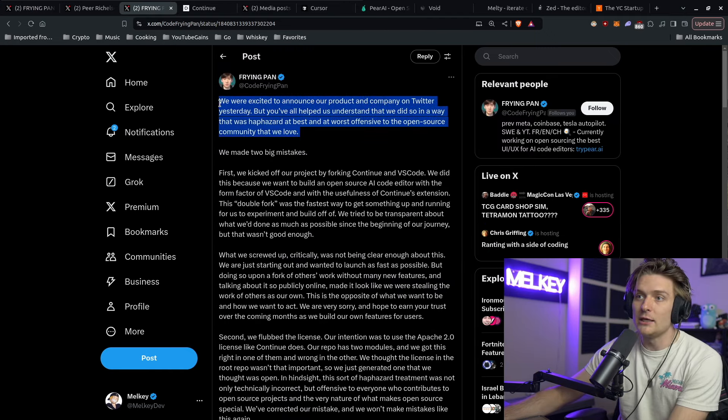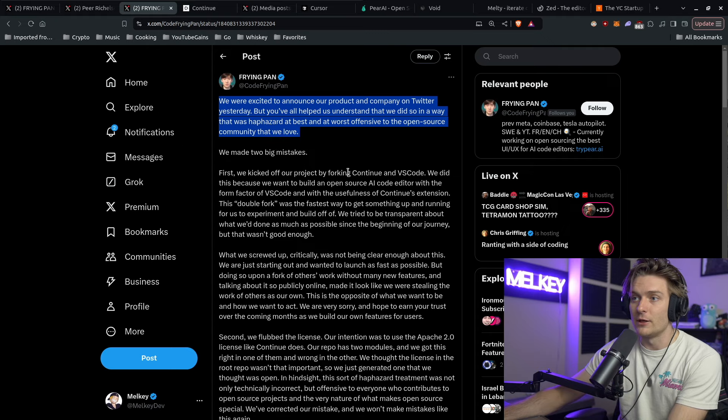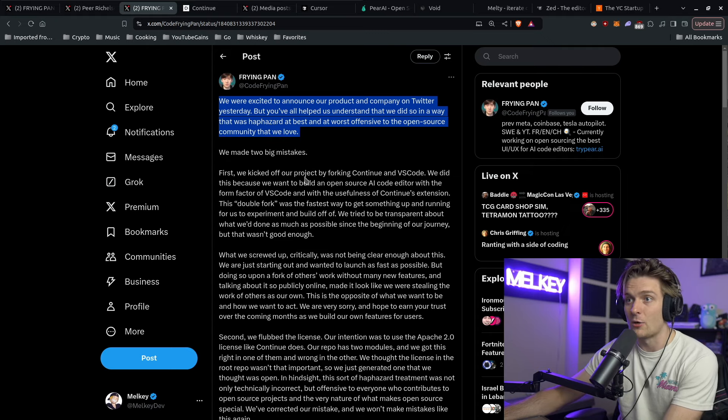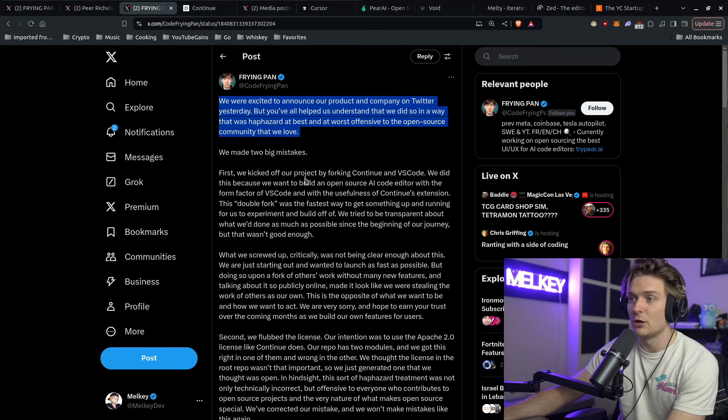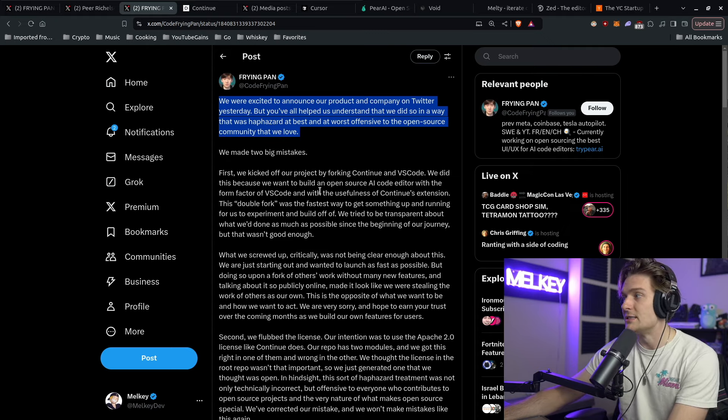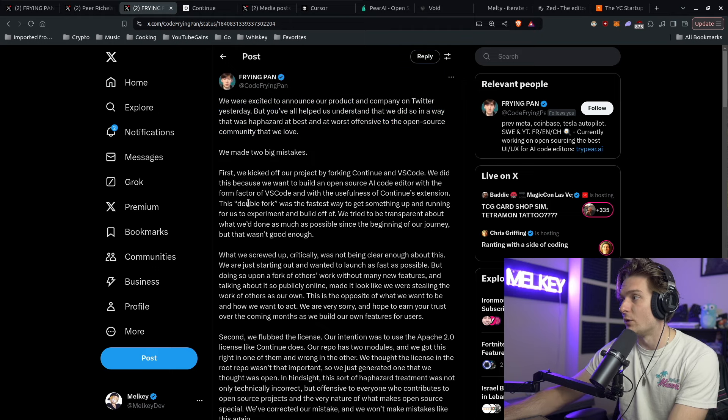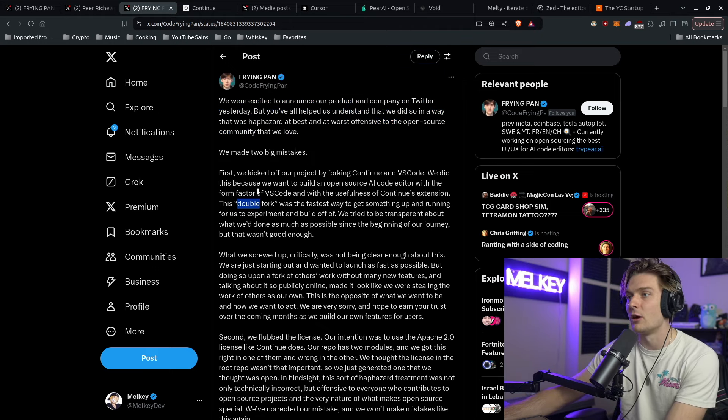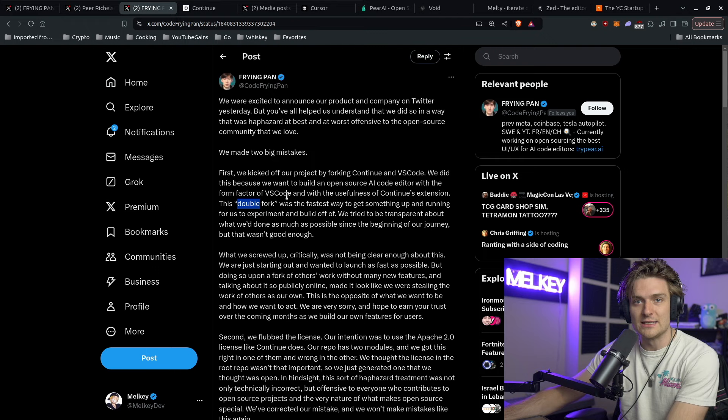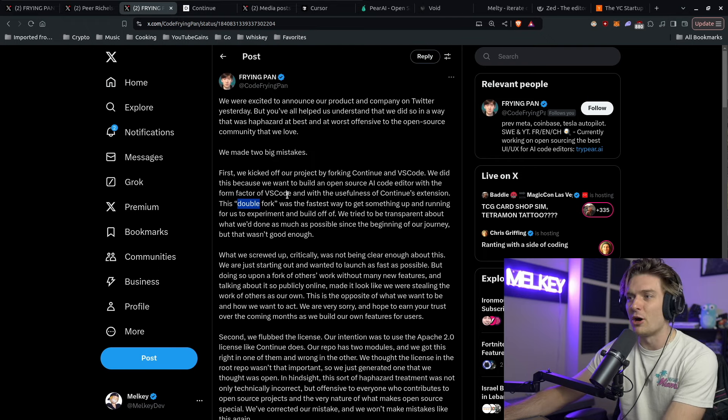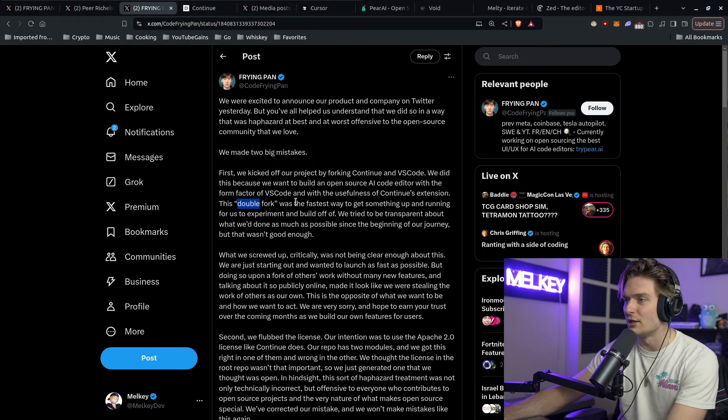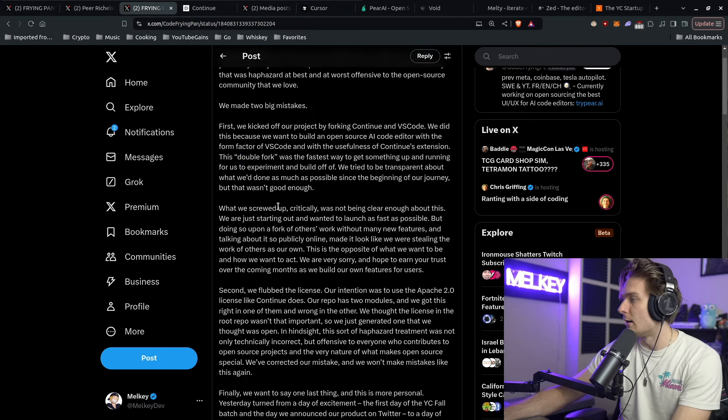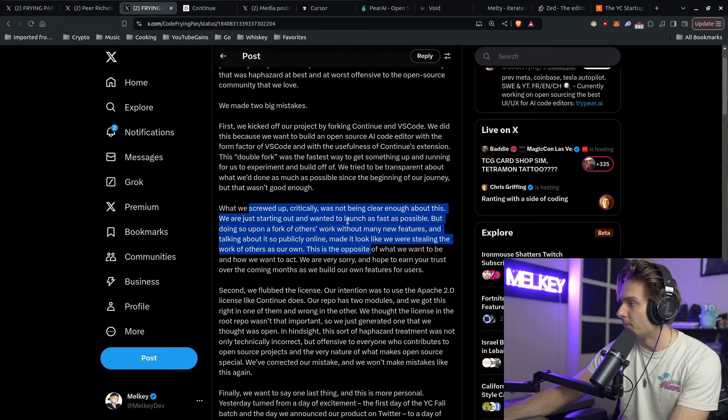Now Pan did make a follow up, basically explaining everything and issuing an apology saying that it is a double fork and it should have been more transparent when describing it. Their intentions were never to rip off continue.dev or VS Code, saying that they screwed up.